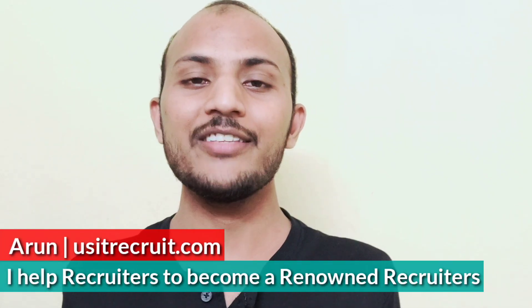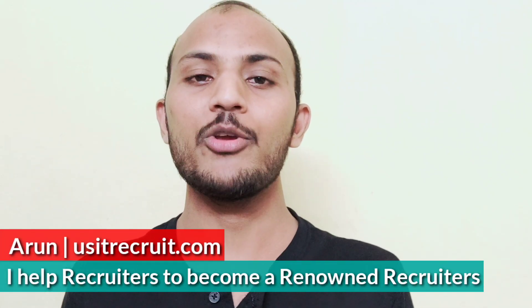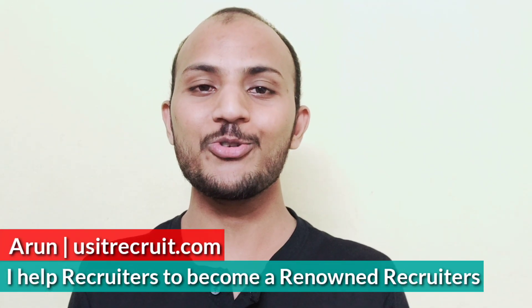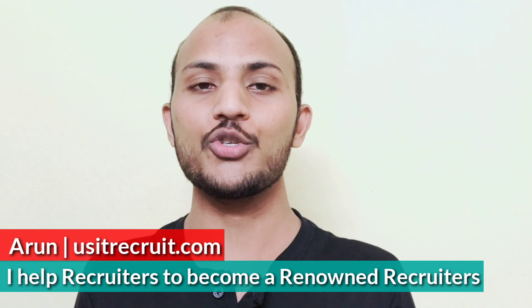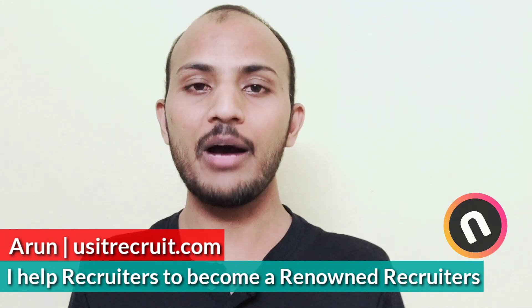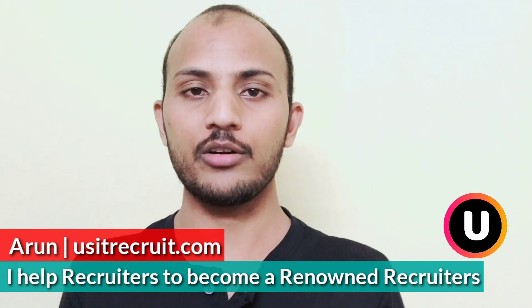Welcome everyone, this is Arun from usitrecruit.com. I help recruiters to become a renowned recruiter. Today in this video we are going to cover an interesting topic about Chrome extensions.